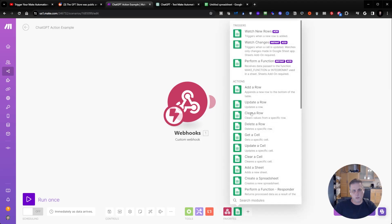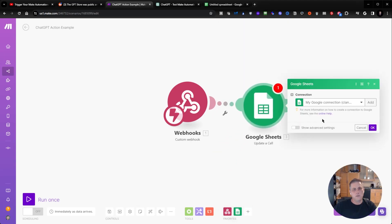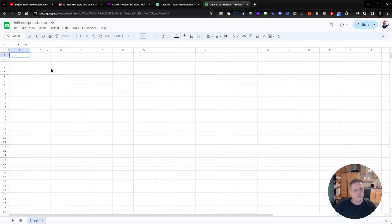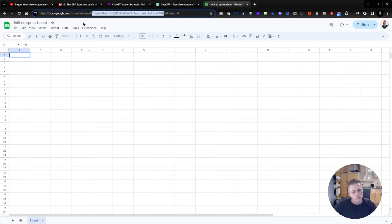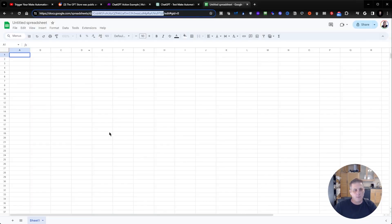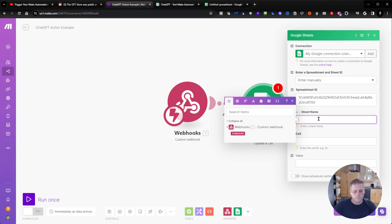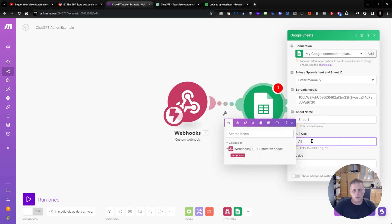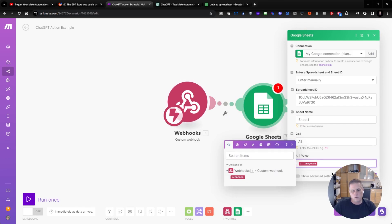I'm going to go ahead and update a cell. I've created a Google Sheet here — this is a brand new sheet. You just create a new sheet, and then you want the sheet ID, which is in the URL up here. I'm going to copy that, go back to Make, and paste it into the sheet ID. The sheet name is in the tab — sheet 1. I'm going to put the value in cell A1, and the value is the response passed over from the GPT.